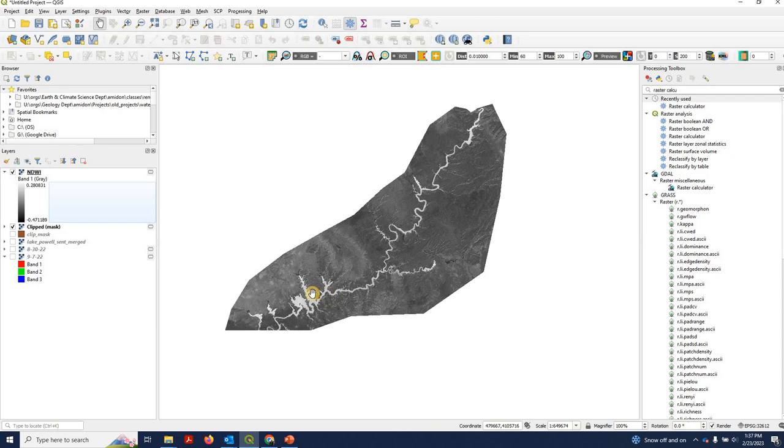Join us in our next video. We're going to play around with thresholding this at different thresholds and ultimately reclassifying it into a binary water mask. Thanks.